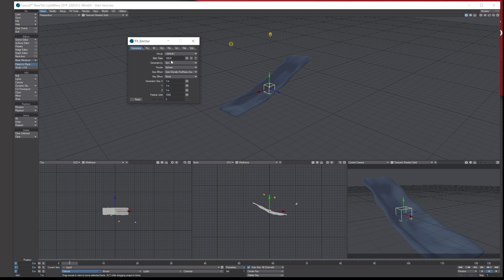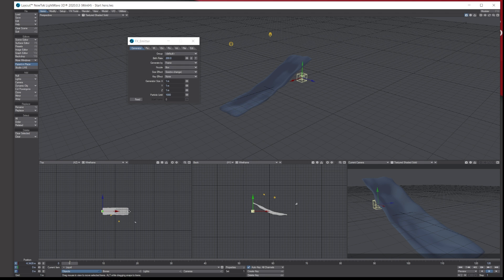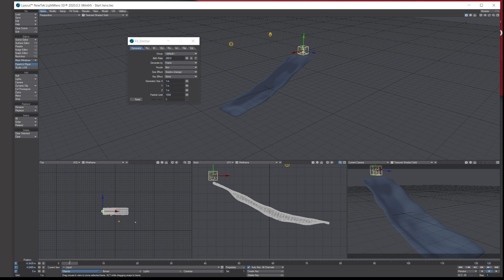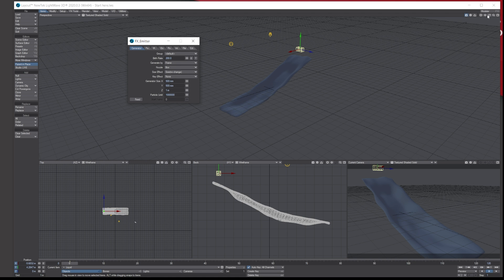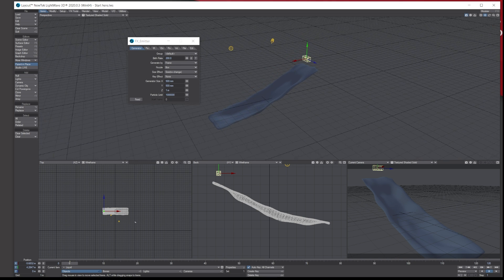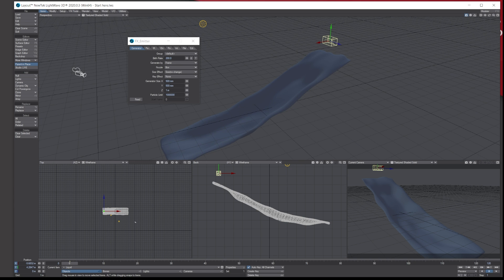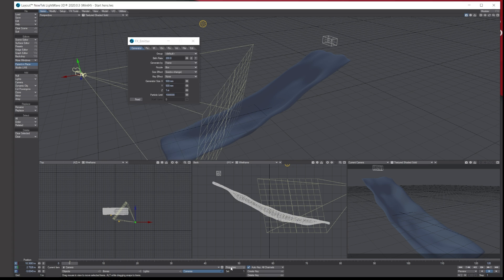Now we need to change the emitter settings. For the birth rate, put in 200 — that's 200 particles per frame. Switch the nozzle to Box, no change. For the size, let me just move the emitter into place — roughly putting it above here so it can come down and flow. Set the size to 0.5 and 0.5, leave the last value at one. Add three zeros to the particle limit so we don't run out. Set it to start straight away.